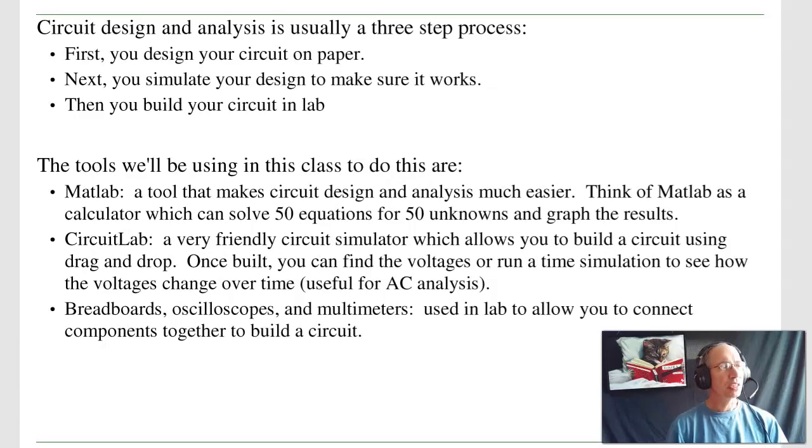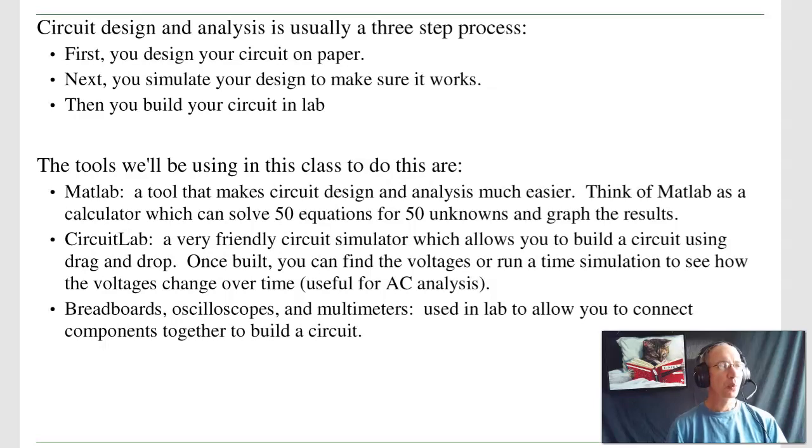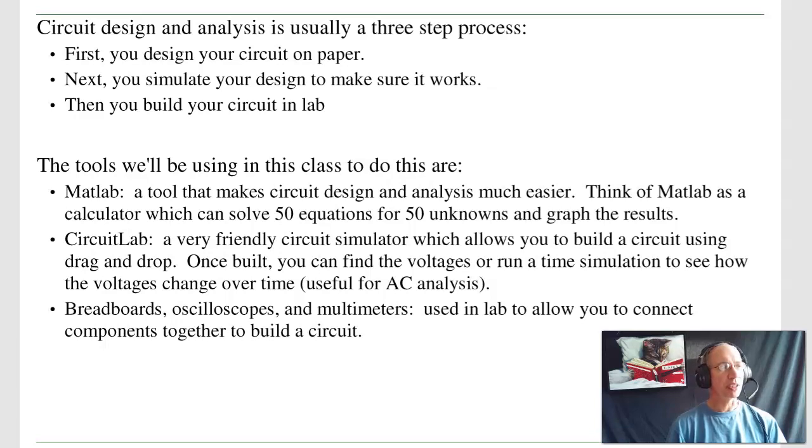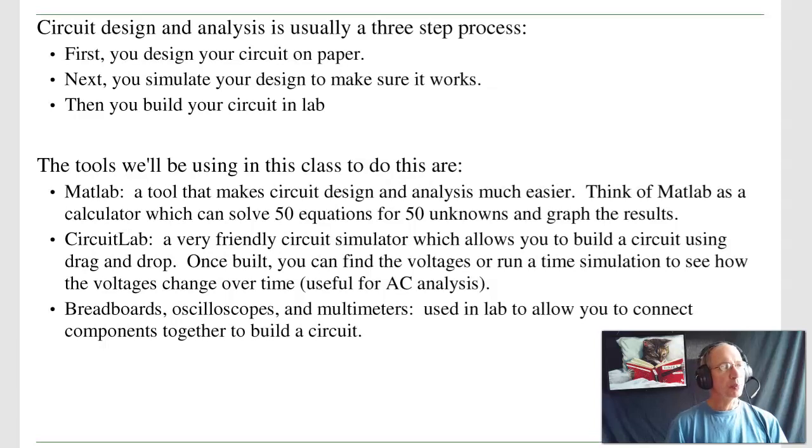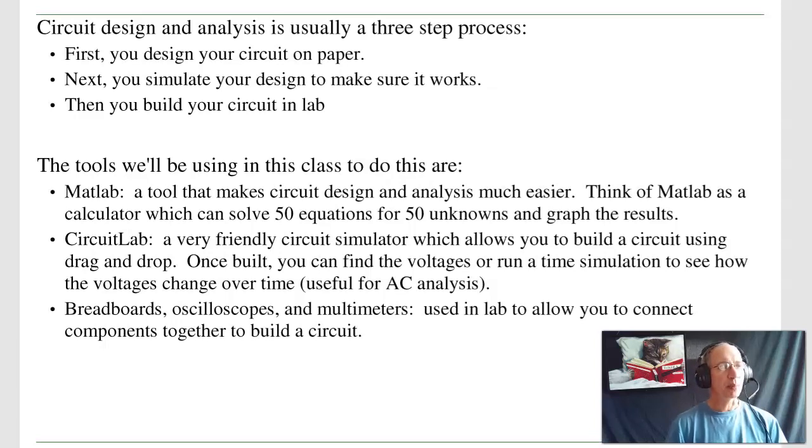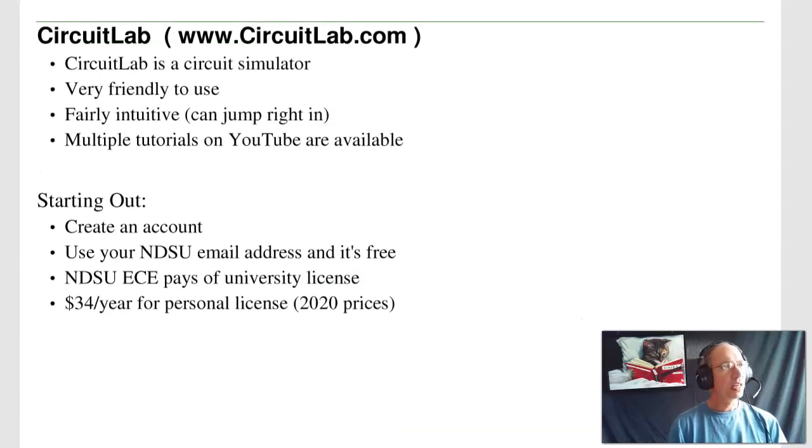CircuitLab is one of many tools that lets you simulate your circuit. CircuitLab is something that we started using last year, and it's an extremely friendly circuit simulator, which allows you to build a circuit using drag-and-drop. Once you build your circuit, you can then find the voltages, or run a time-domain simulation to see how the voltages change with time, meaning AC analysis. Finally, to build your circuit, we typically use breadboards, oscilloscopes, multimeters. Those are the things you're going to be using in lab in this class. In this lecture, we'd like to focus on the first two, using CircuitLab and MATLAB.